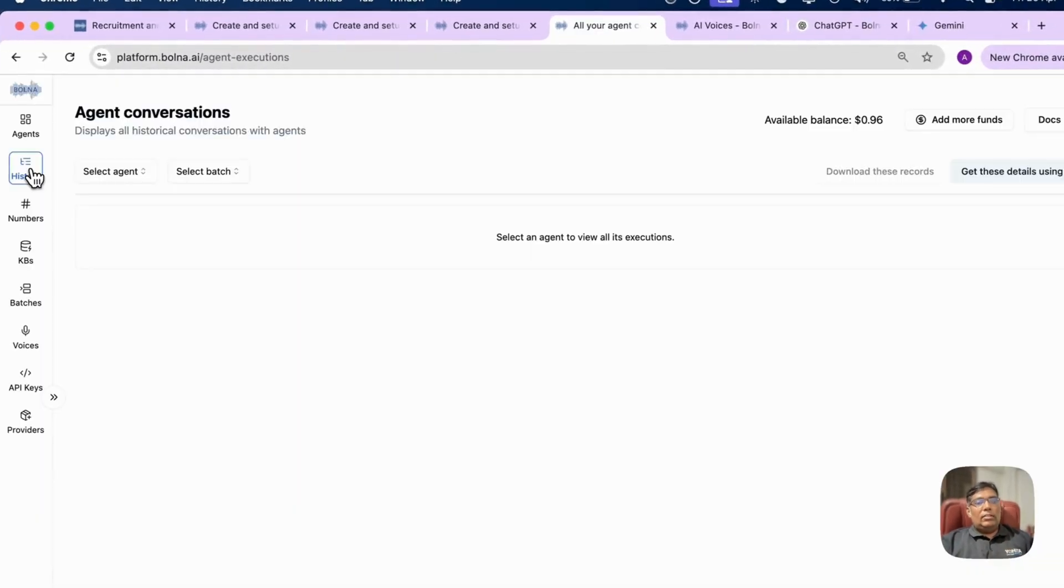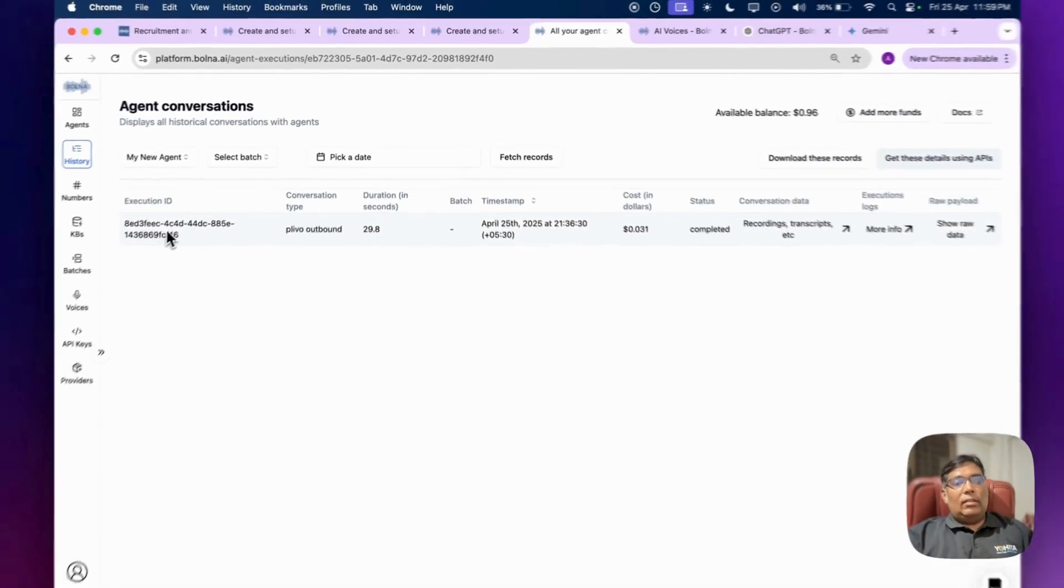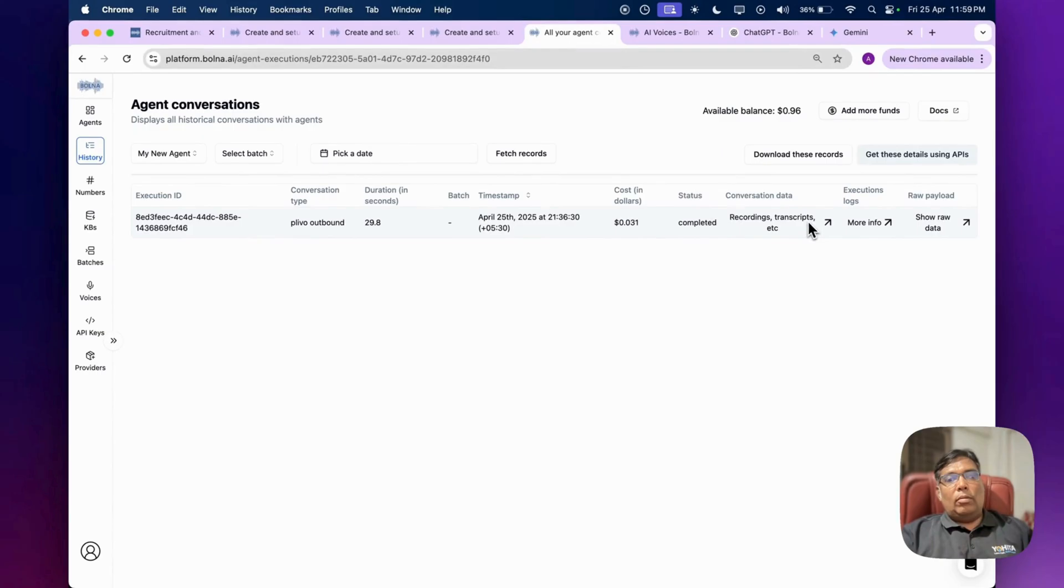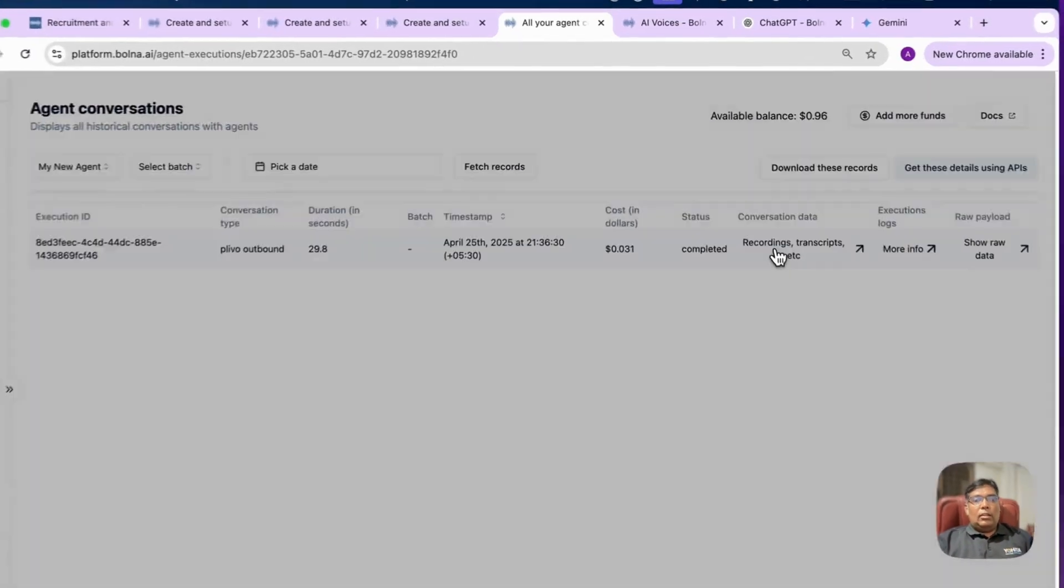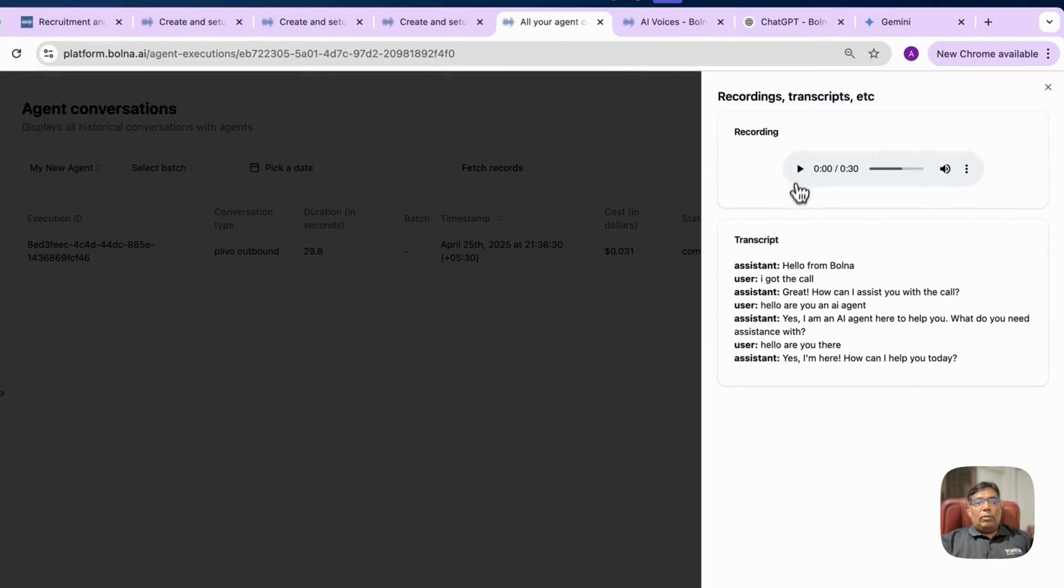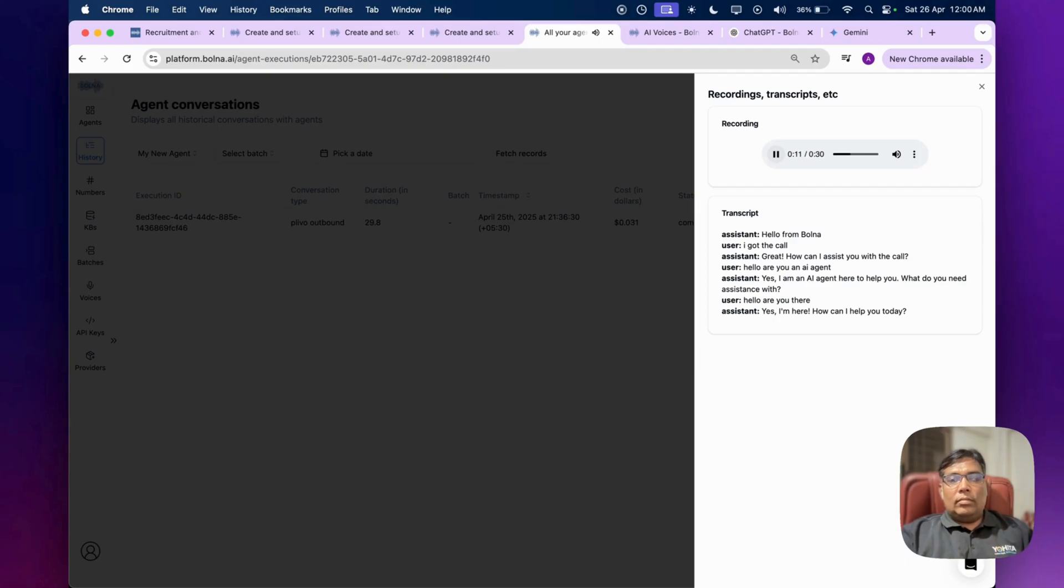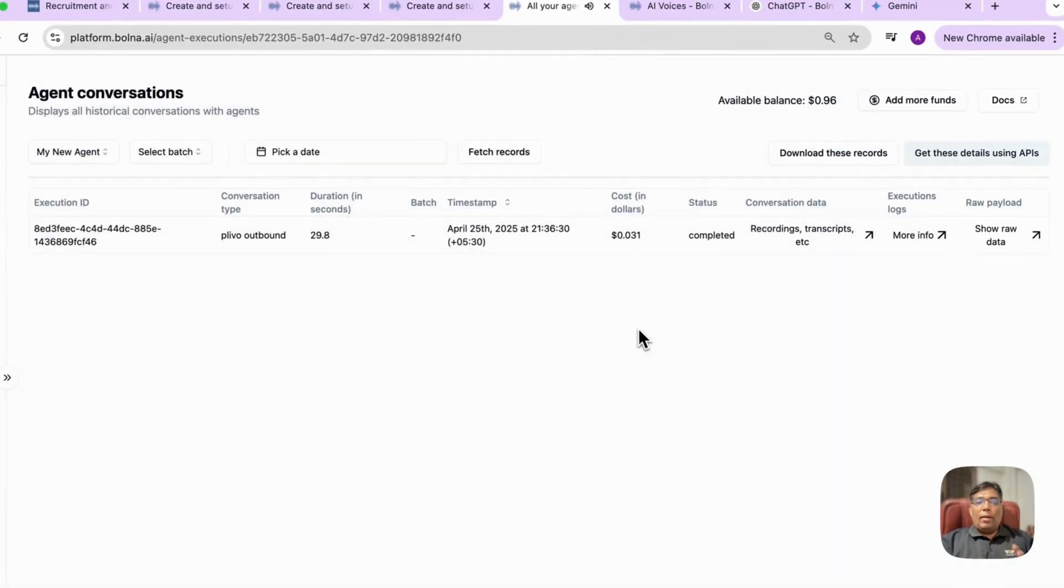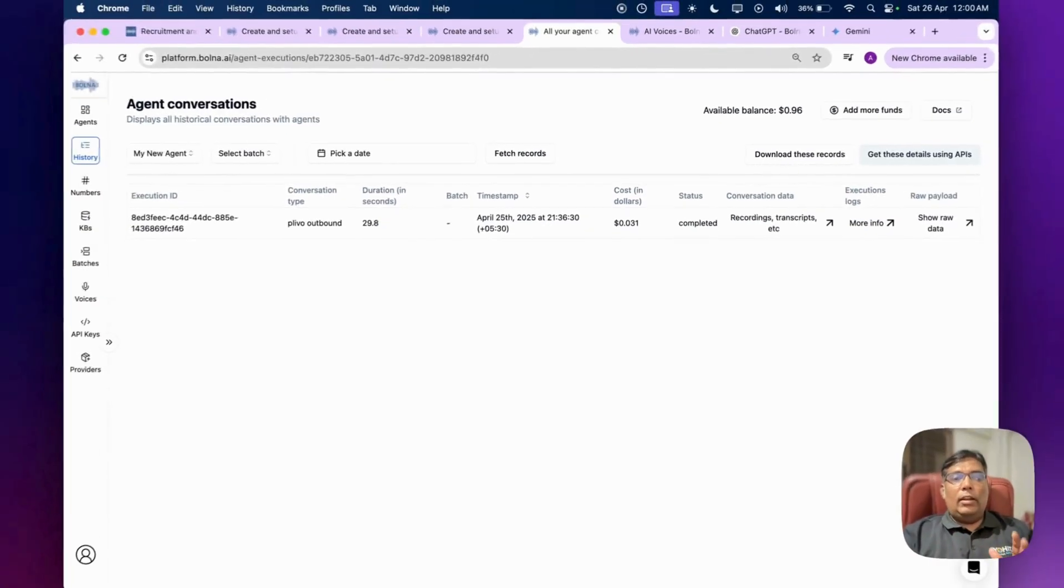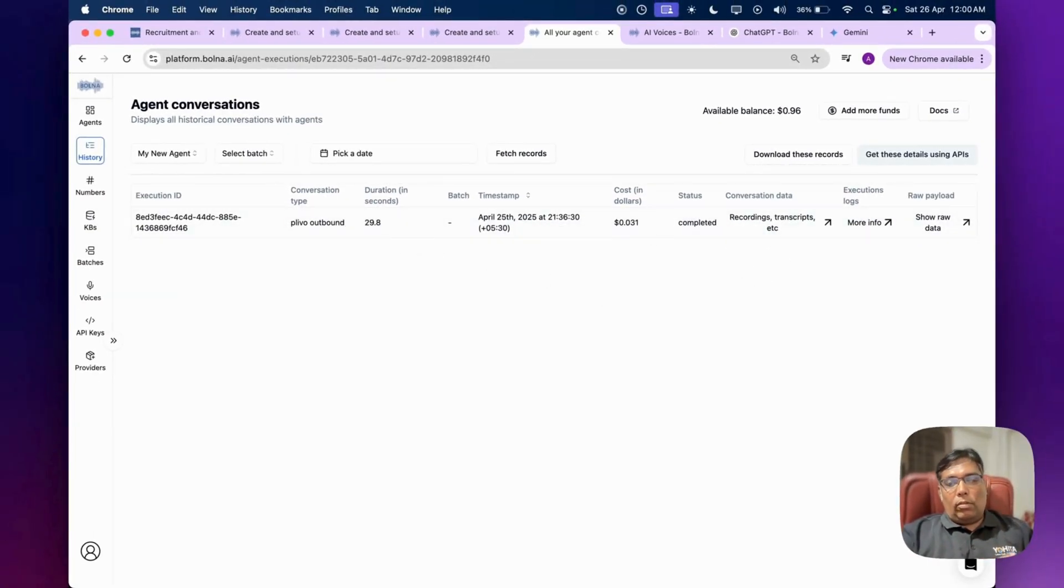You can see the history over here. So now you can see this is the summary of the call. You can see the recording, transcripts, any additional raw data. The recording - I got the call. Hello from Volna. Hello, are you an AI agent? Yes, I am an AI agent here to help you. What do you need? So you can have audio recording of all the calls and you will get this data with all the information of all the calls.